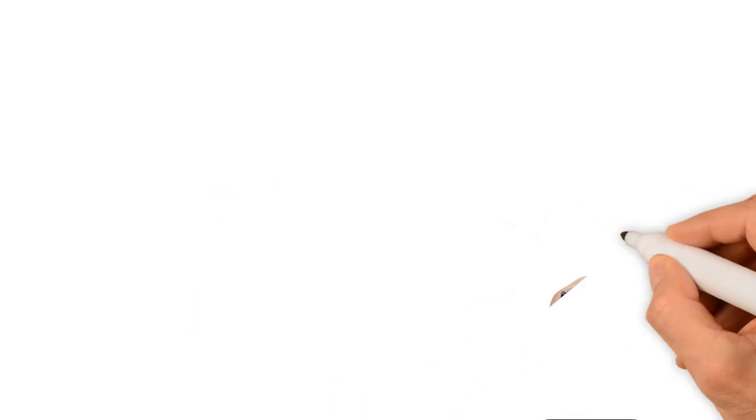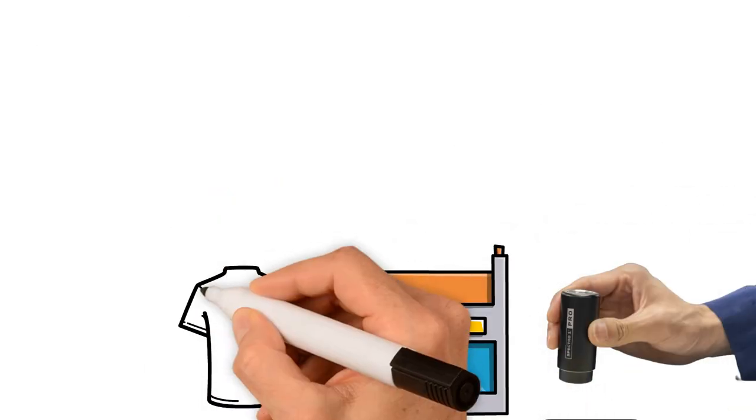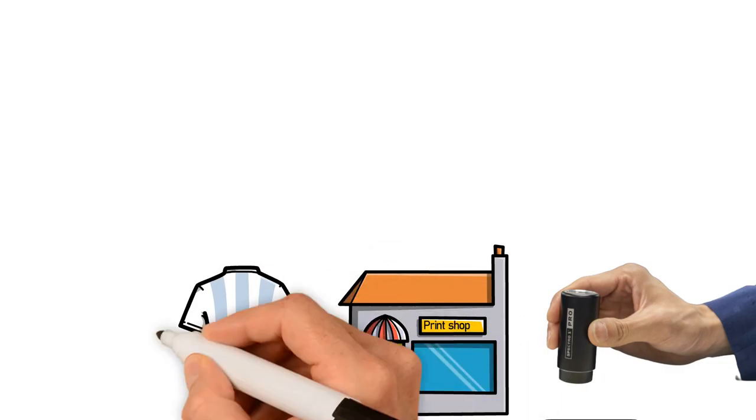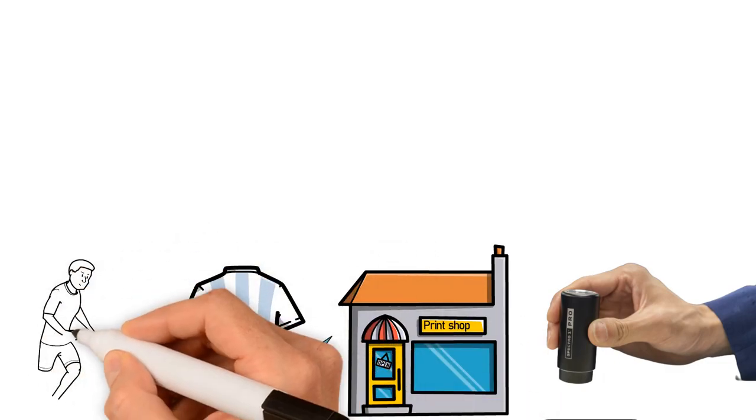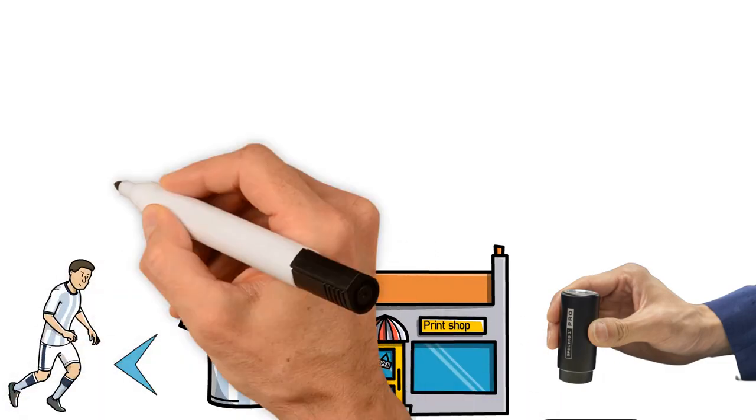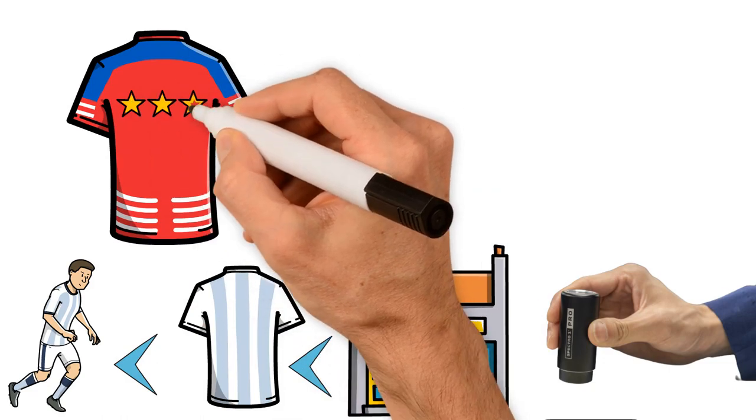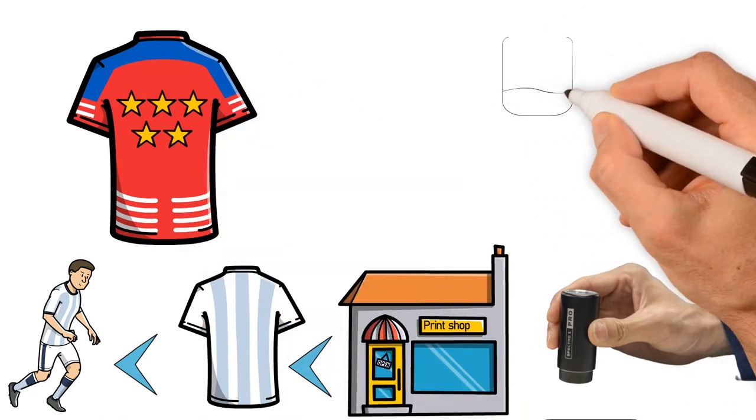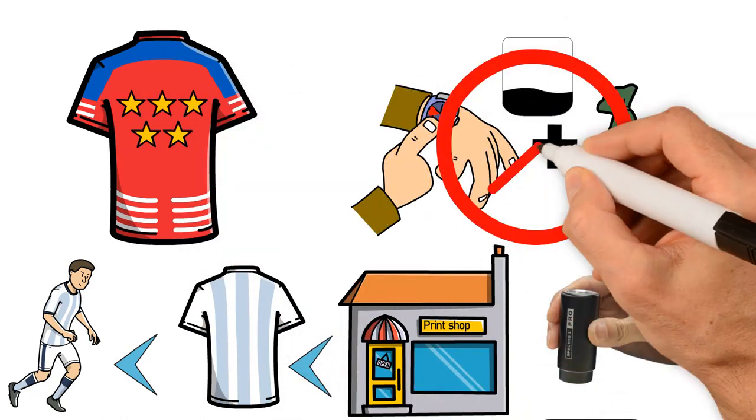This device is intended for print shops who work directly with customers, promising quality and reliability. With Spectro 1, you can deliver consistently bold results without wasting product, time, or money.